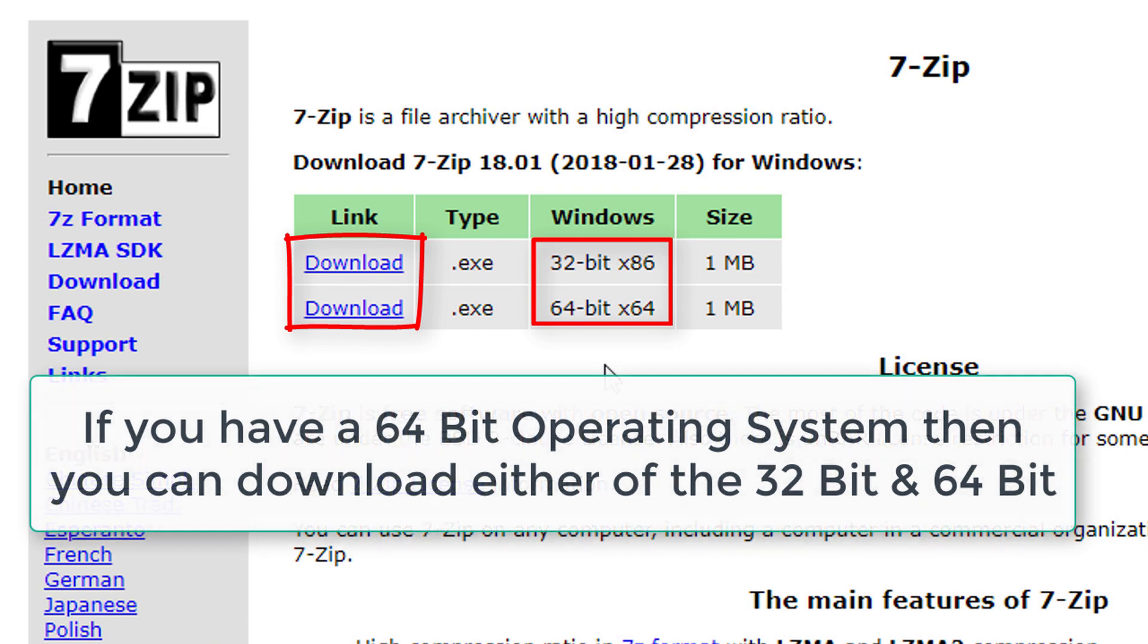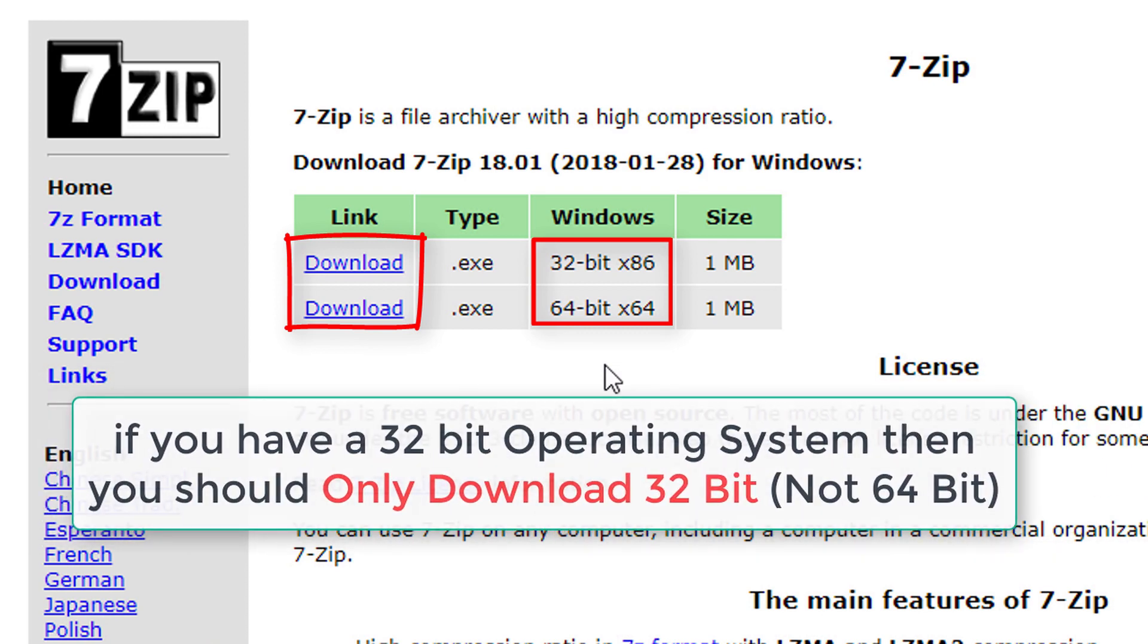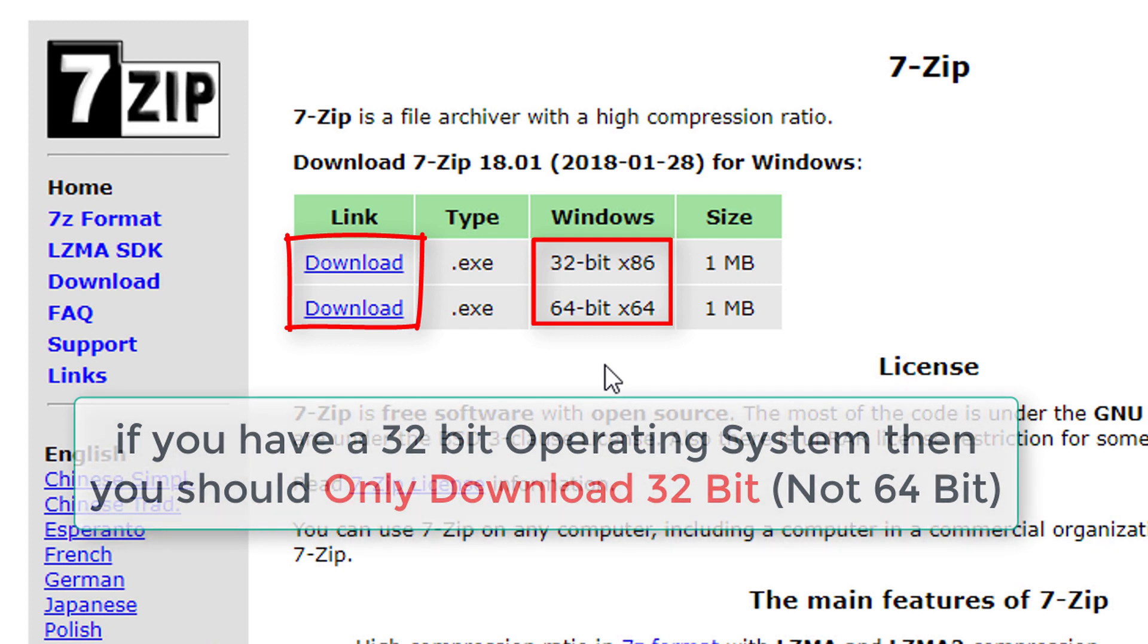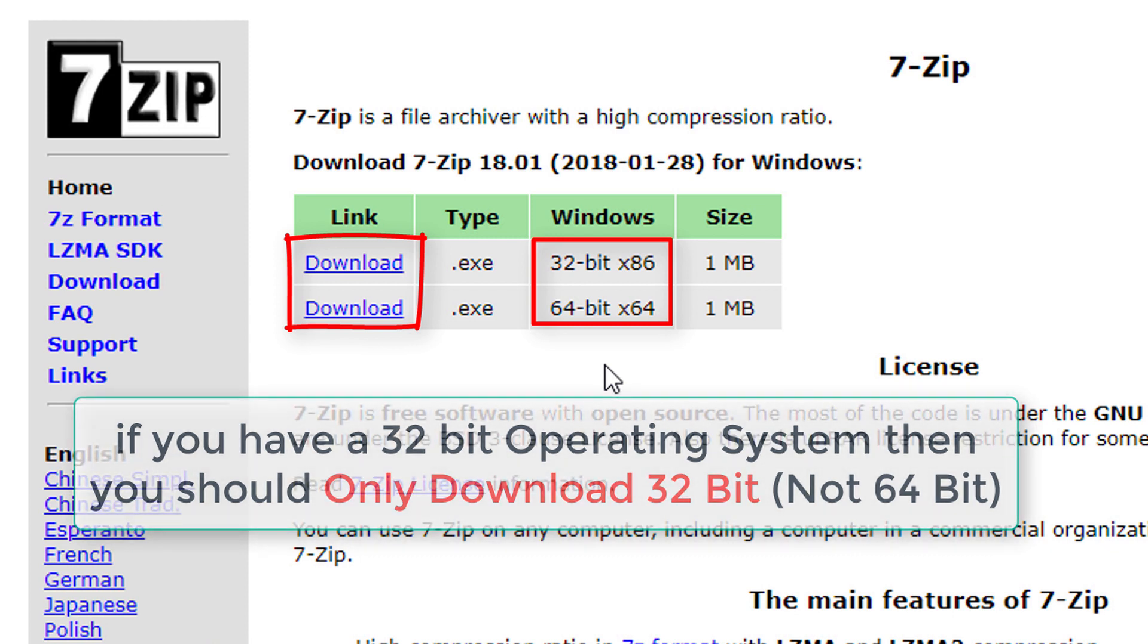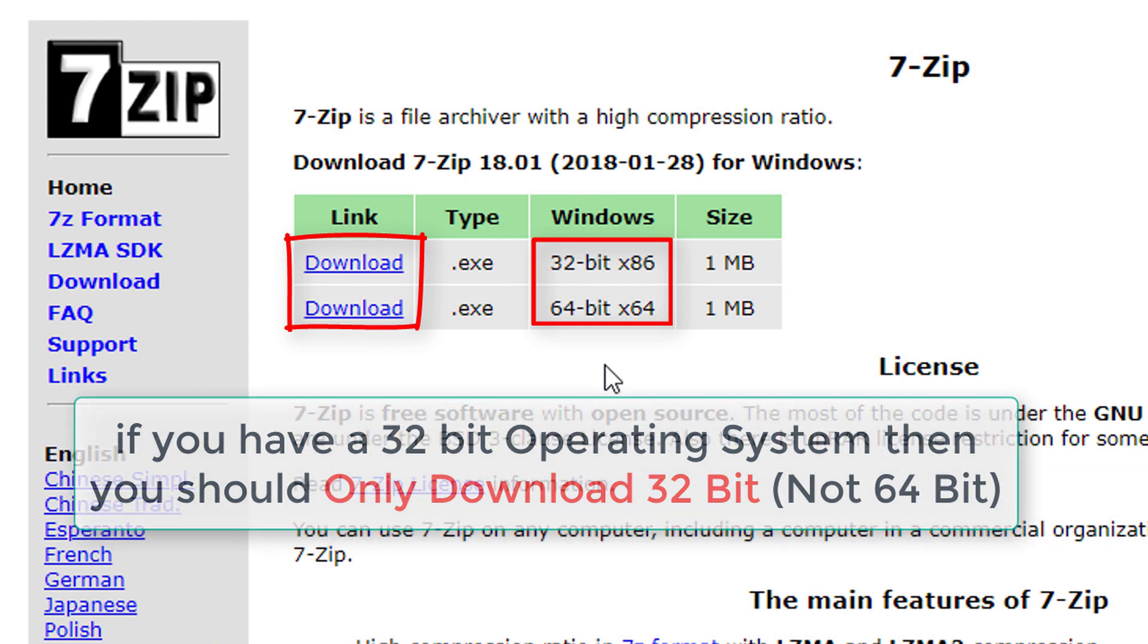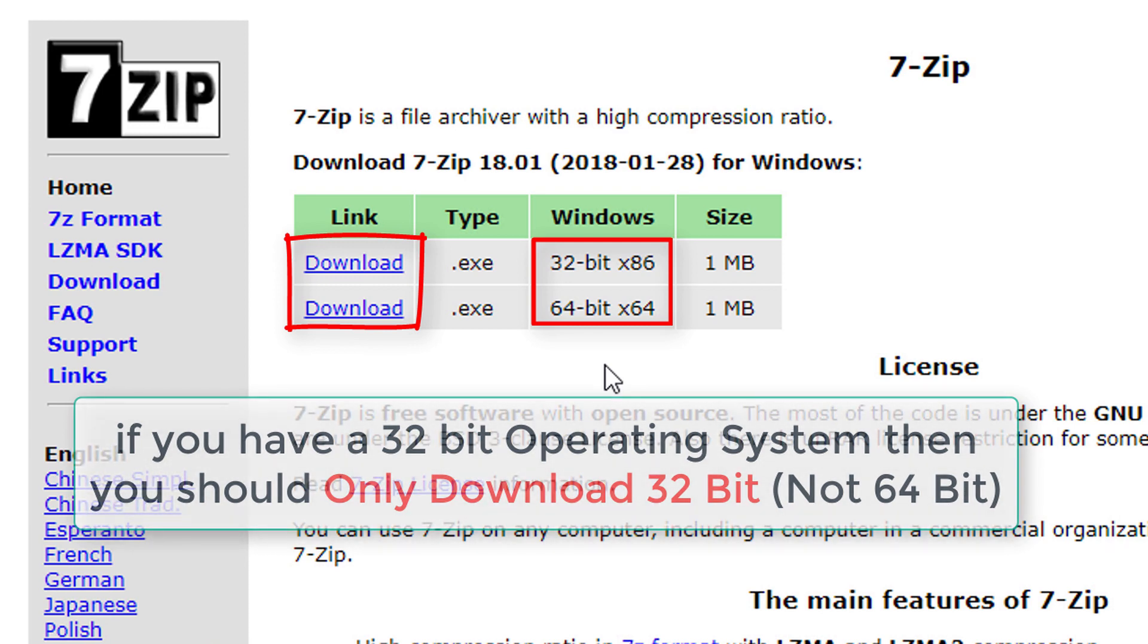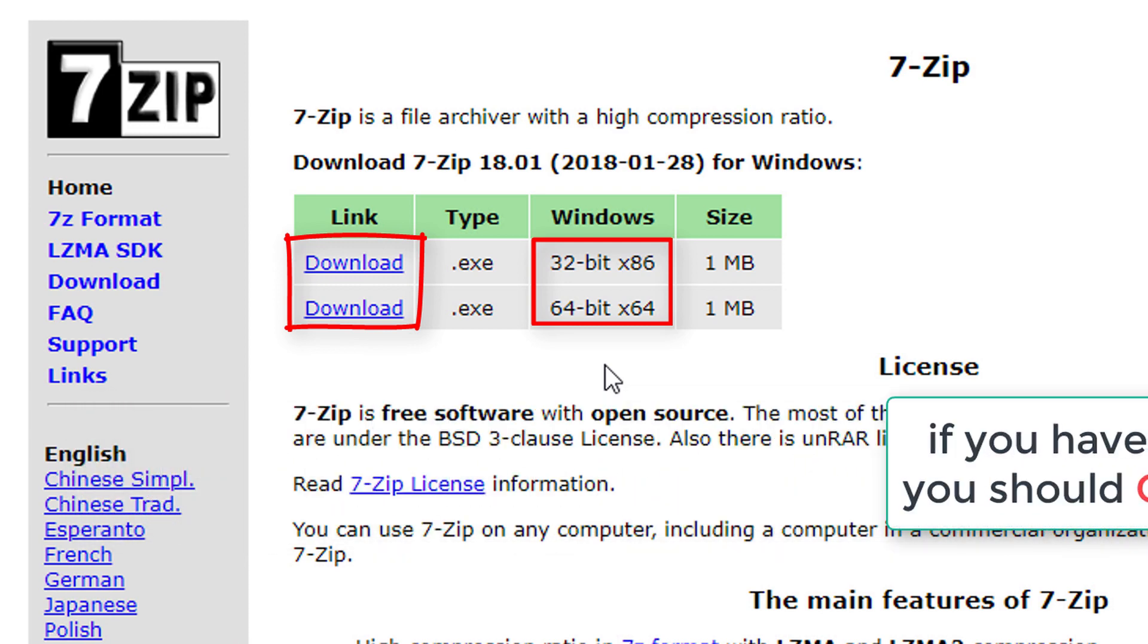On the other hand, a 32-bit operating system cannot run 64-bit files, but it can only run 32-bit files. So if you have a 32-bit operating system, then you should only download 32-bit and not 64-bit.